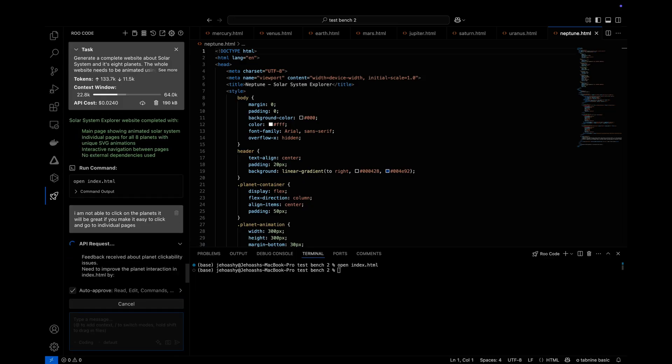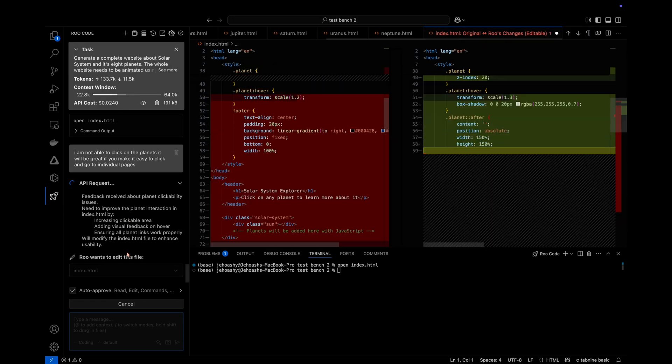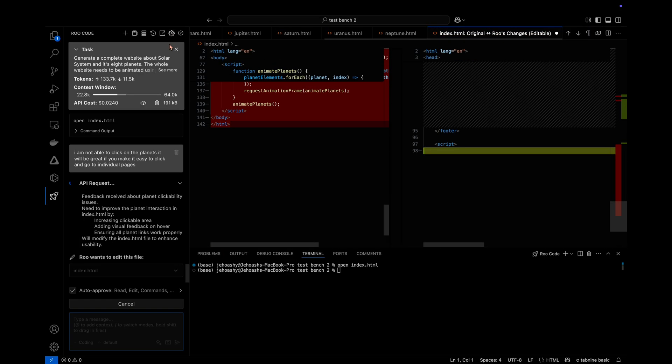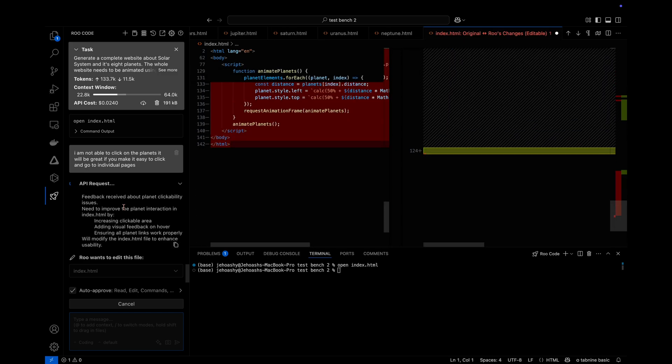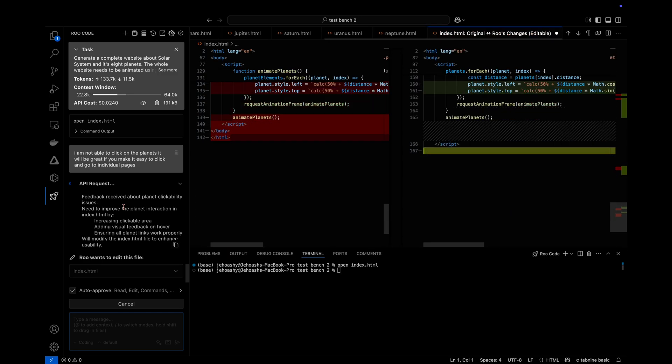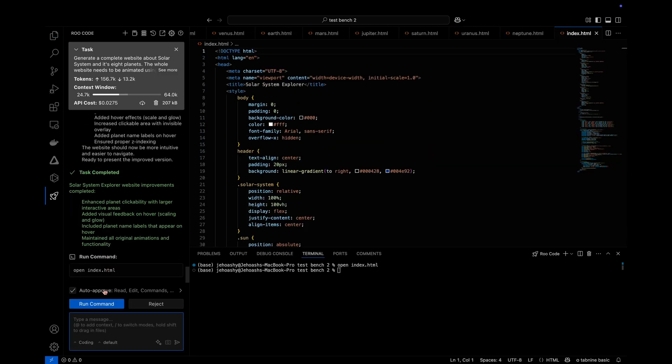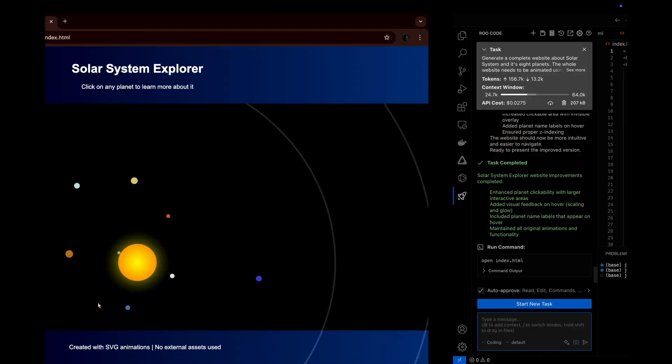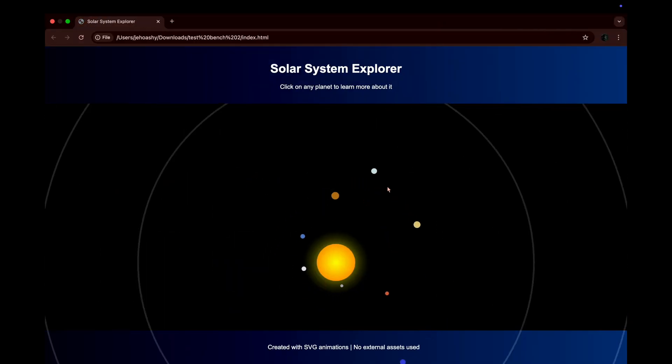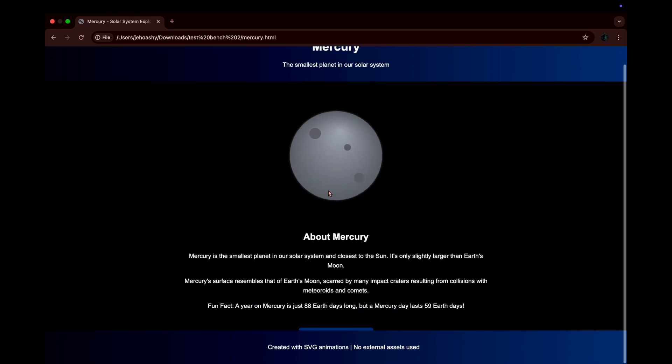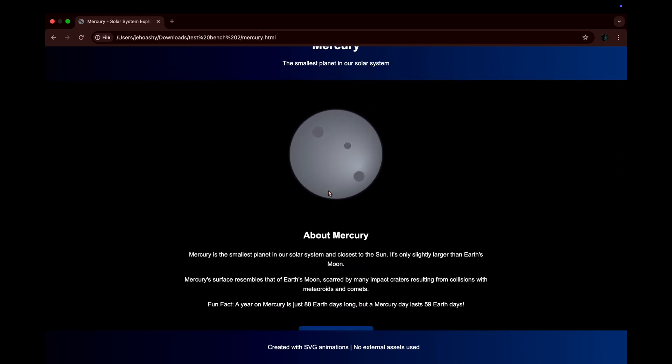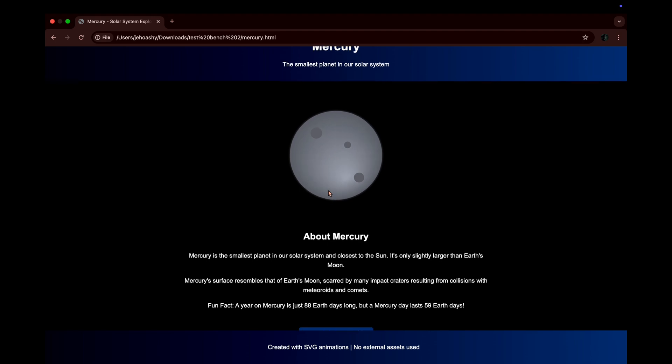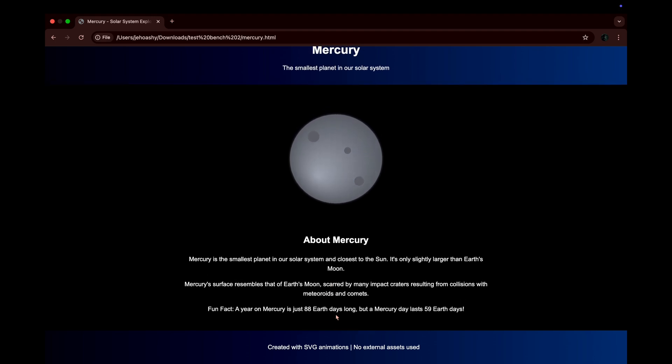So I went on to share the error with DeepSeek. And also, you know, this will be a nice way to check how good this model is when it comes to feedback and correcting the errors. So as you can see, it goes and makes the edits and it's done. Let's open the page and let's see if it was able to correct the error. And as you can see, we are able to click the planets. And if we click the planets, a page opens up with the planet's illustration and a little bit info about it. Not very comprehensive like Claude 3.7 Sonnet, but it's okay.